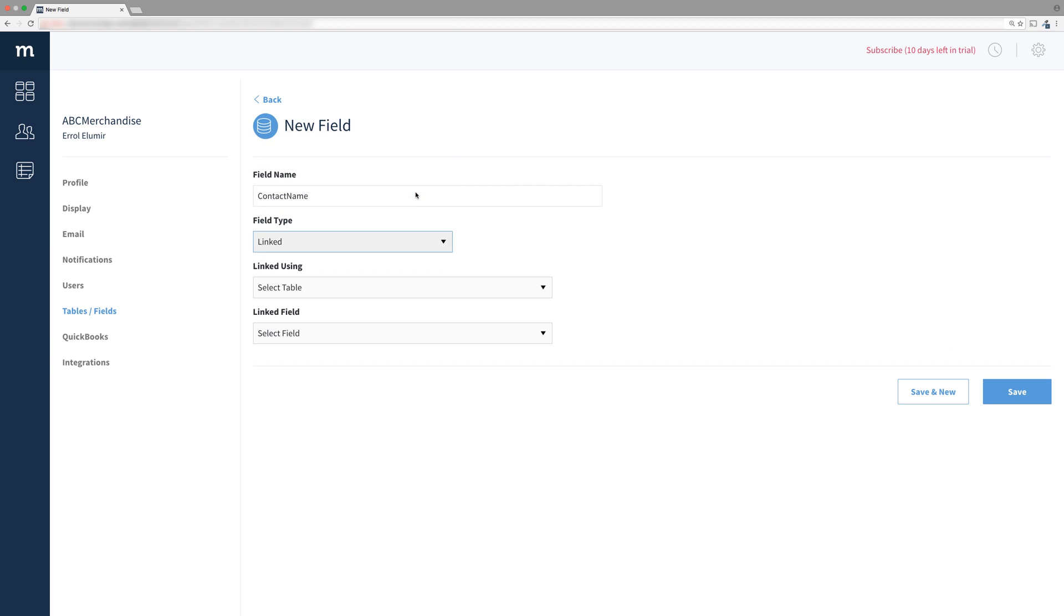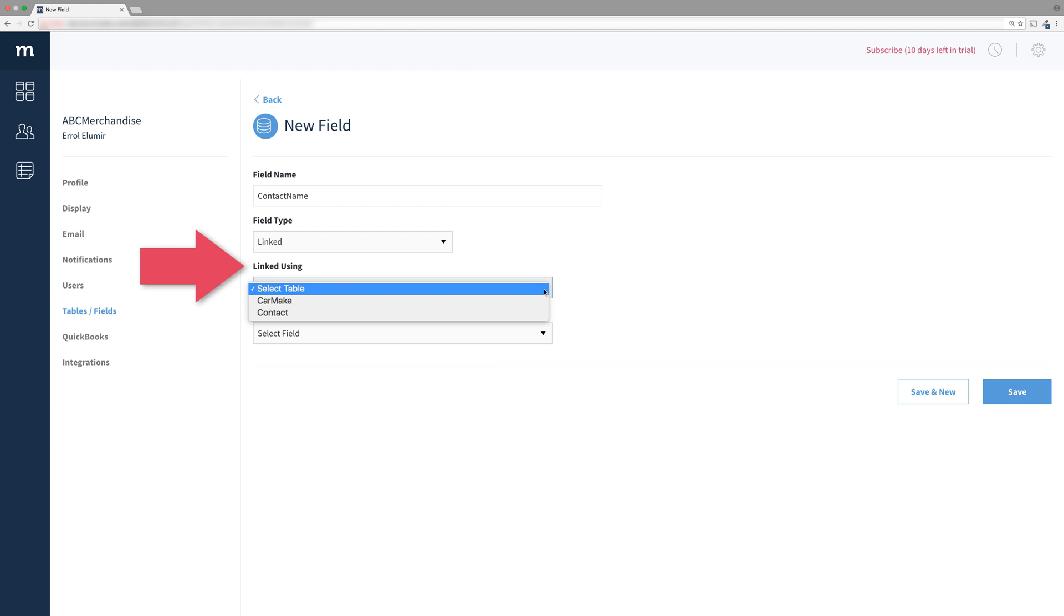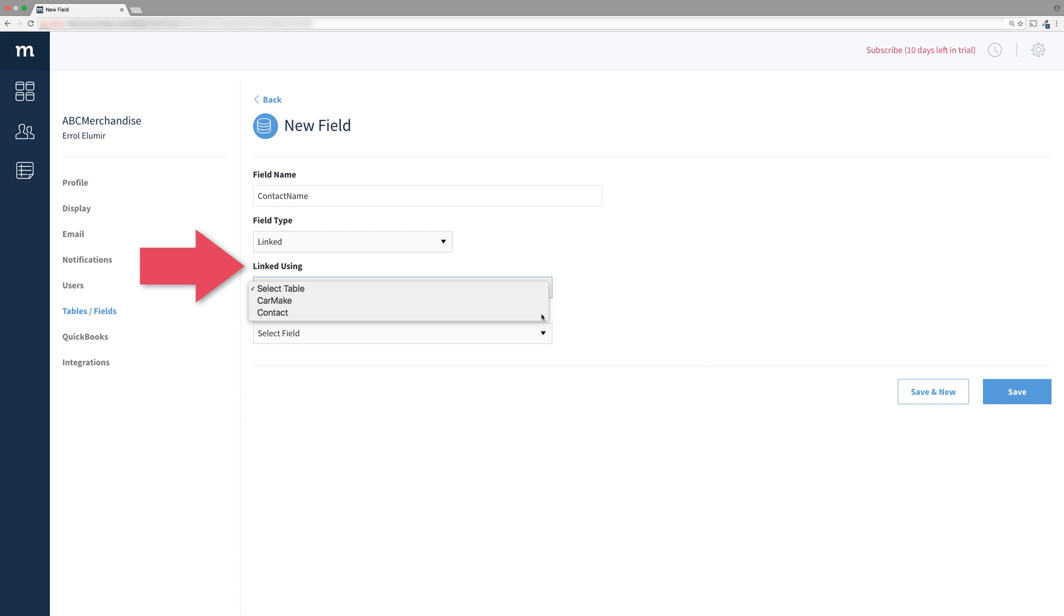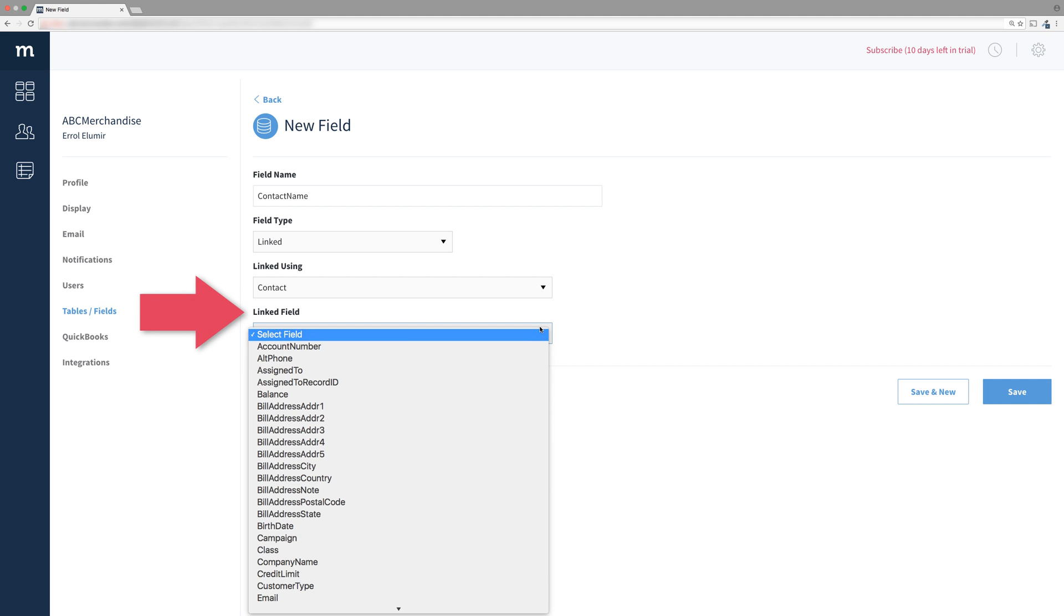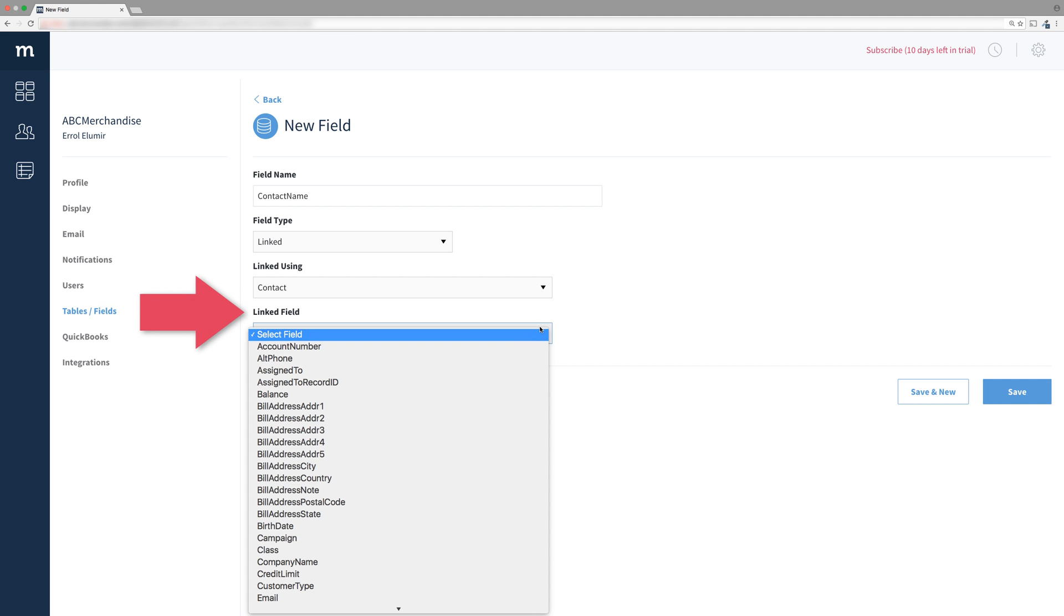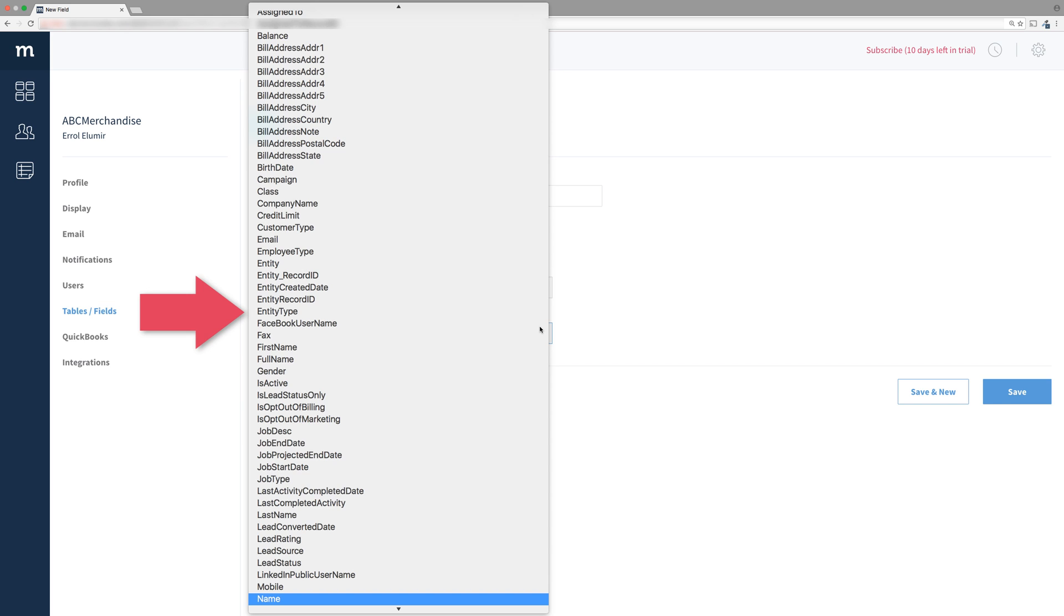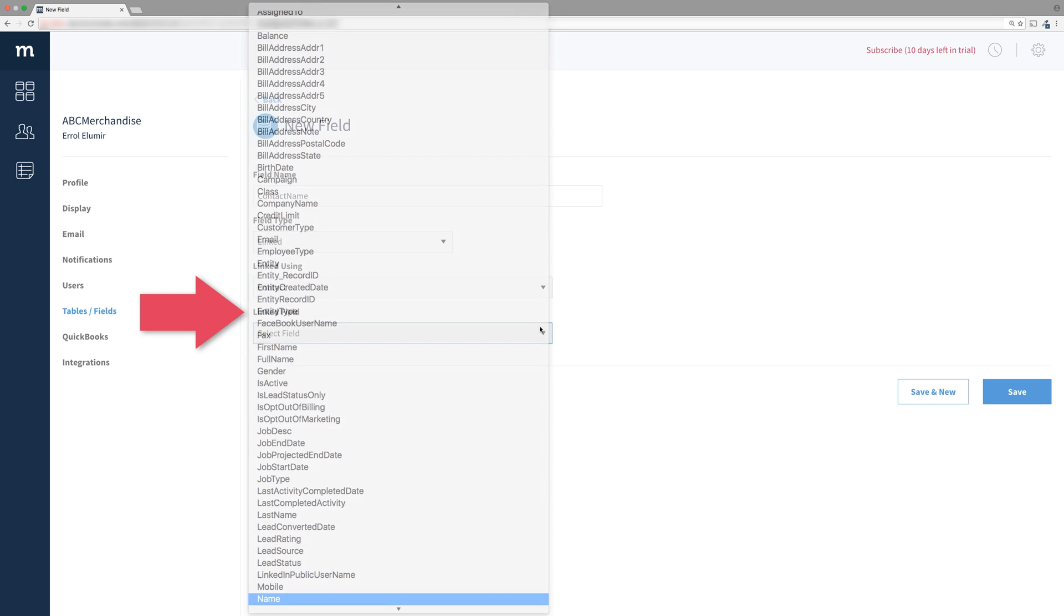A linked field's data is pulled from the record chosen in a dropdown. So we have to choose which dropdown table we want to pull from. We can choose either the contacts table or the cars make table, but we want the contacts table since we want to pull the contacts name. Next, we choose a field in that dropdown table we wish this linked field to show. And of course, we want the name field.